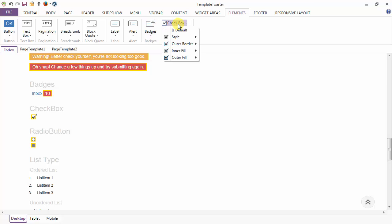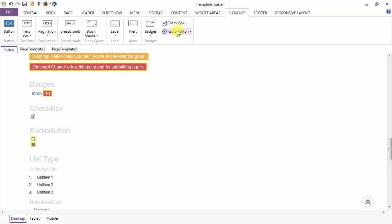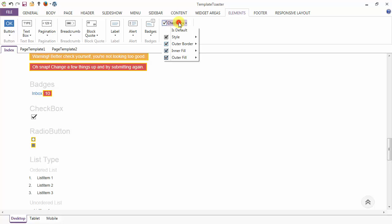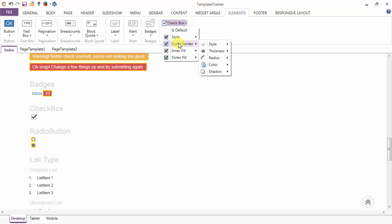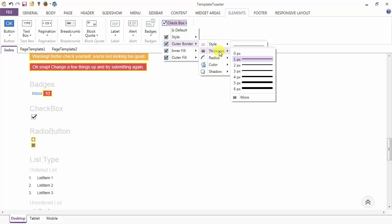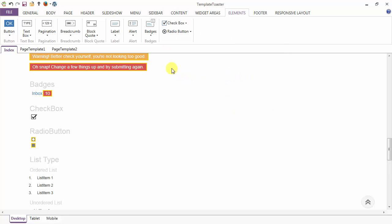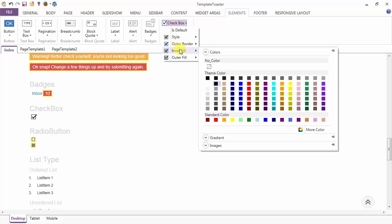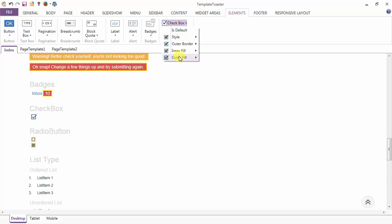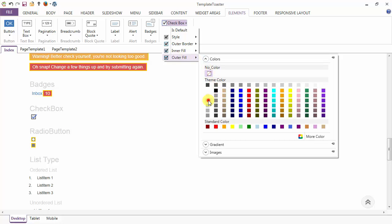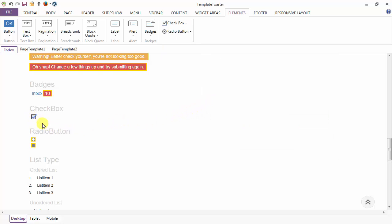Coming to the checkbox. The first option under the checkbox is 'is default' — when checked it will use the default styles for the checkbox. Now I am unchecking the option. Next is the style of the checkbox — you want the check one or fill kind. I am selecting check only. Then the outer border options — style, thickness, radius, and color of the border. After the outer border we have the inner fill option, and then the outer fill option. The designing of the checkbox is ready.